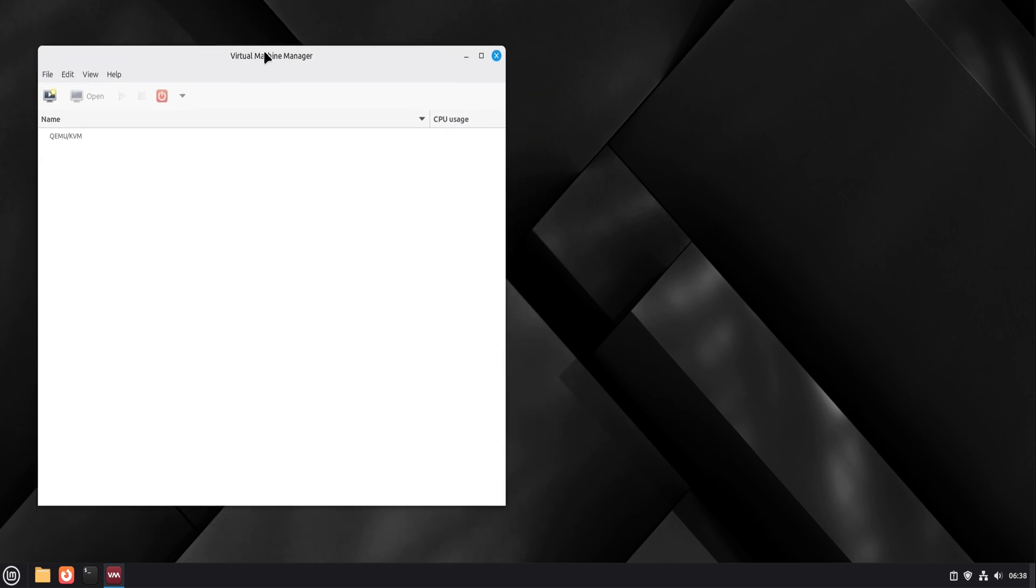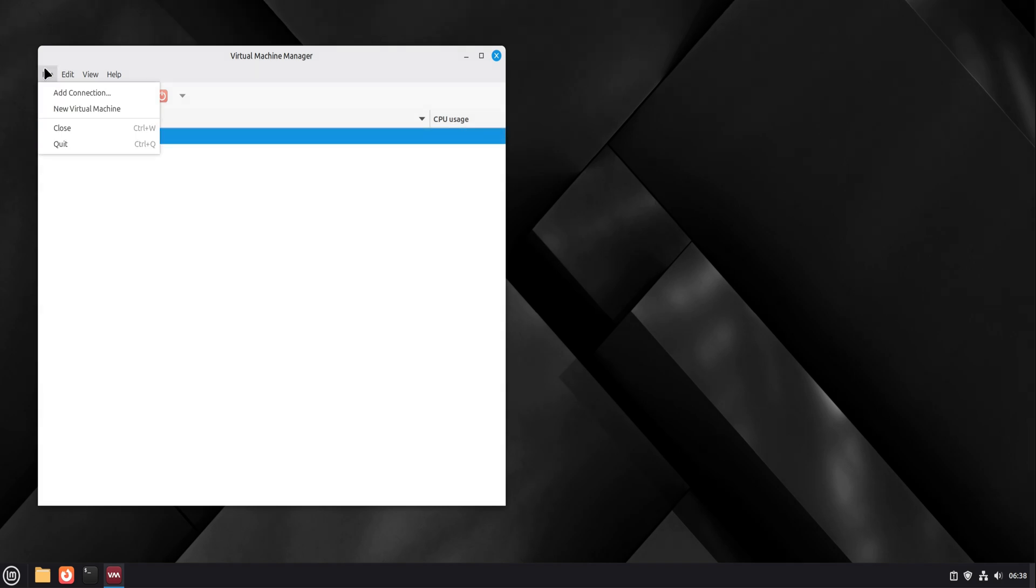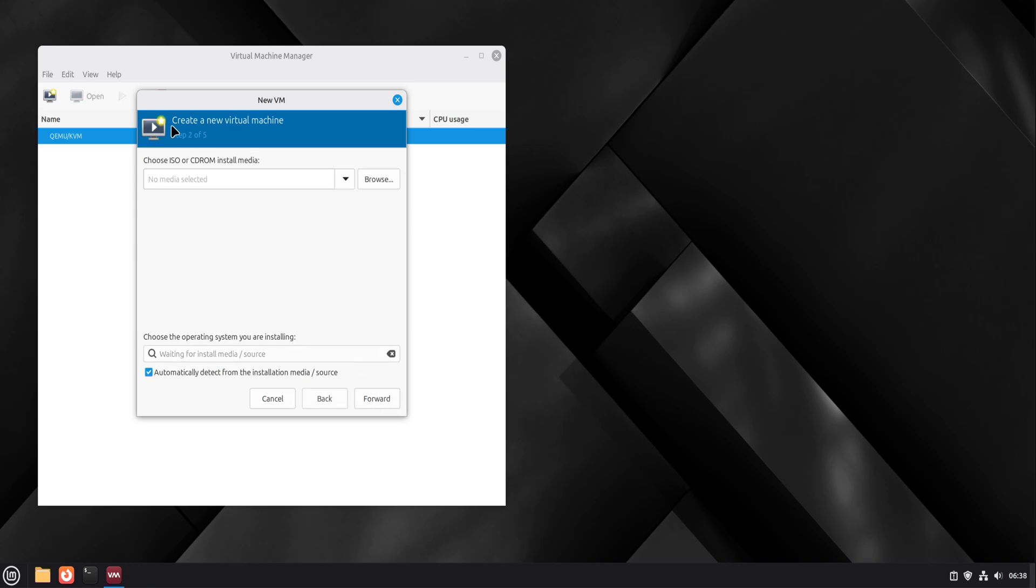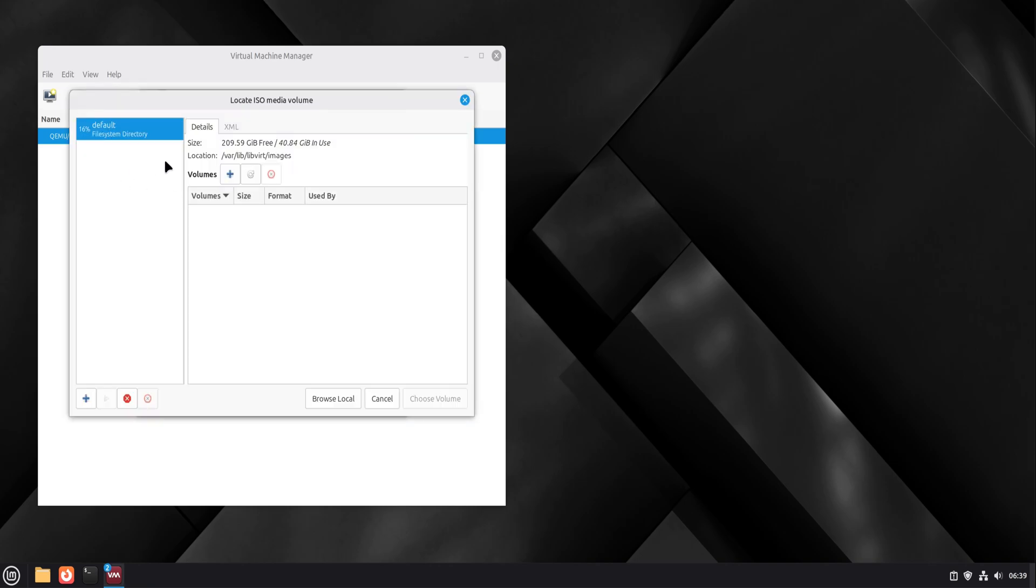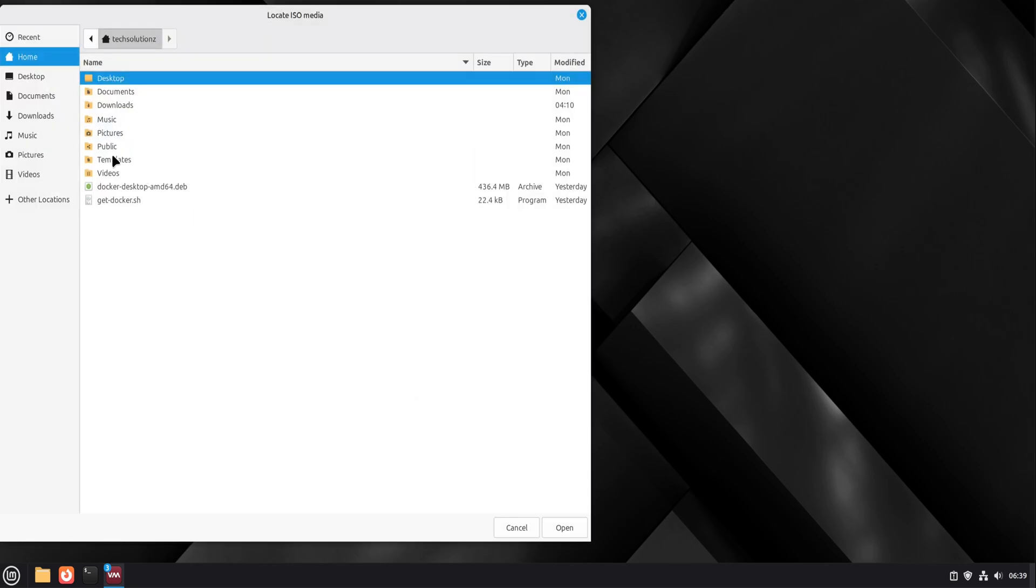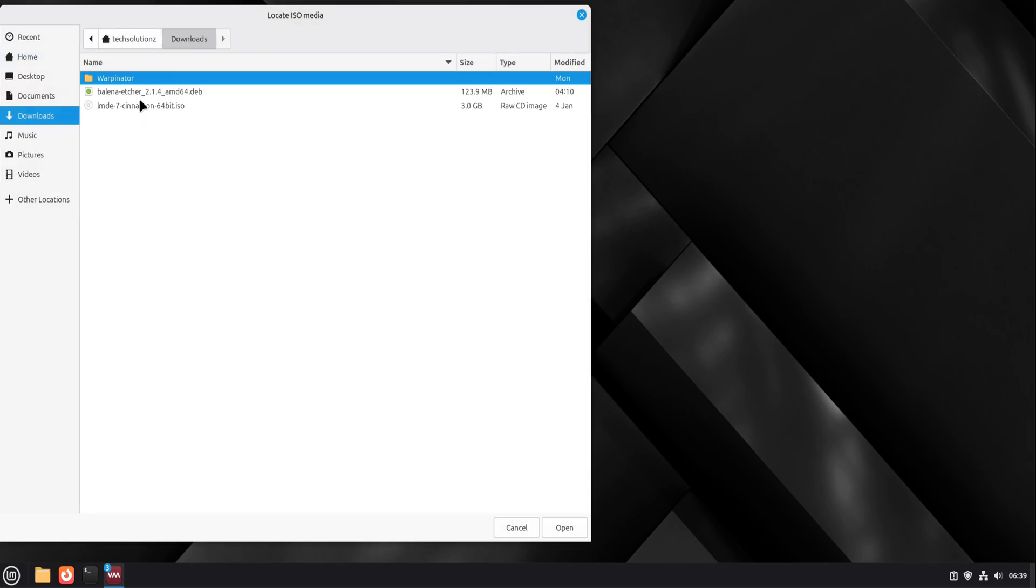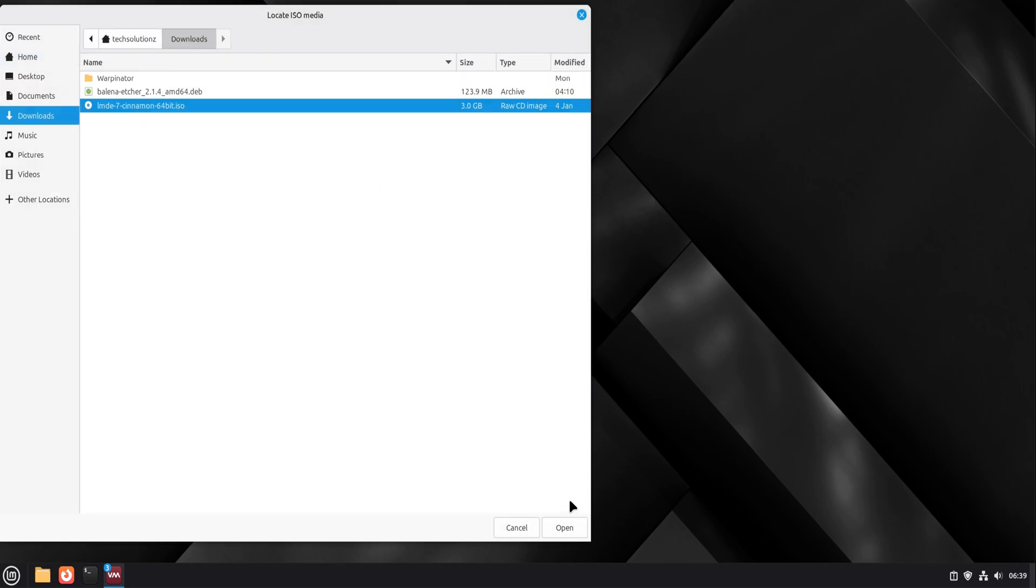Now we do a simple test run. We create a new virtual machine using a local ISO file—any Linux ISO is fine for this test. Virt-manager usually detects the operating system automatically. We assign a reasonable amount of memory and CPU cores. No need to push limits here.